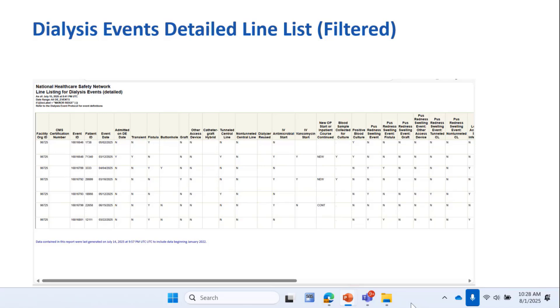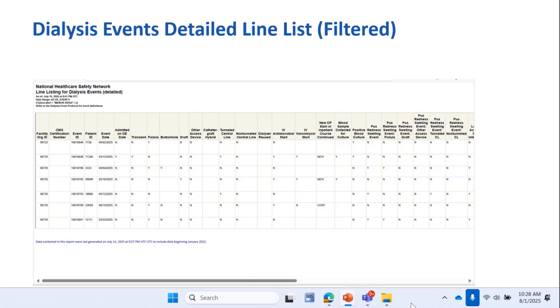You can run all the different NHSN reports for a single location. I've only demonstrated the events line list report here today. But let me suggest that if you are not familiar with the Analysis and Reports module, it can be very helpful letting you see what's happening in your facility overall or in specific locations. Because it can be so helpful, I always tell folks to use it. If you haven't used it, go in there and muck around. Don't be afraid. Nothing can be broken. You can try all sorts of different reports and see what they look like.